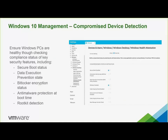To ensure Windows devices are secure and have not been compromised, we check for compliance status. Key features checked include secure boot status, data execution prevention state, BitLocker encryption status, anti-malware protection at boot time, and rootkit detection.